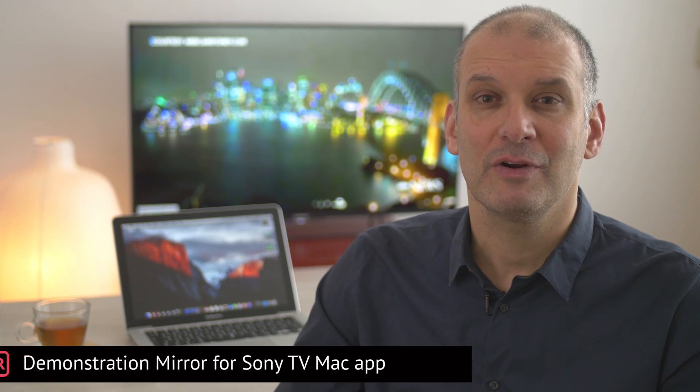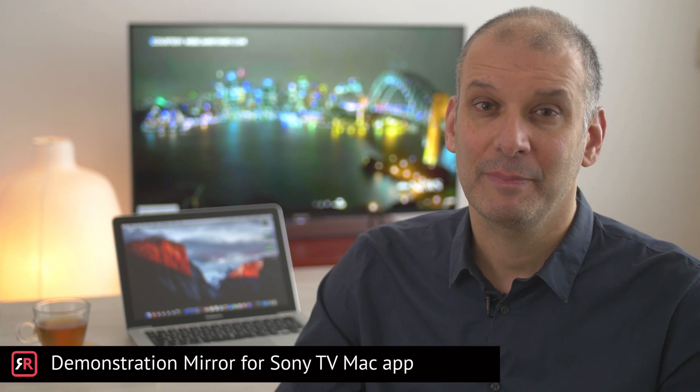Hi, and welcome to the demonstration of the Mirror for Sony TV Mac App, made by AirBeamTV. This short tutorial will show you how to use the Mirror for Sony TV Mac App.